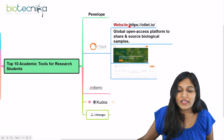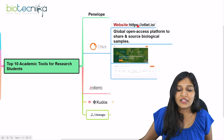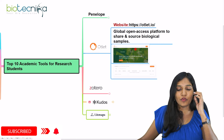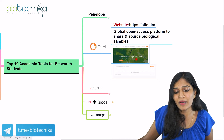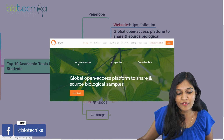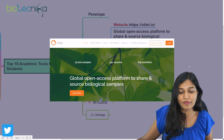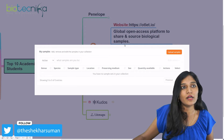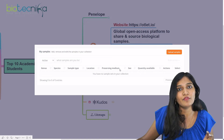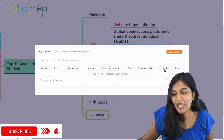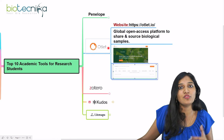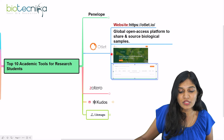The seventh tool is Outlet — a global open-access platform to share and source biological samples. It currently has 22,000 samples, 330 species, and 645 scientists. After logging in for free, you can view your samples, genus, species, sample type, location, preserving medium, quantity, and more. You can upload your biological samples and share them with others. This is an open-access platform every researcher doing biological work should know about.